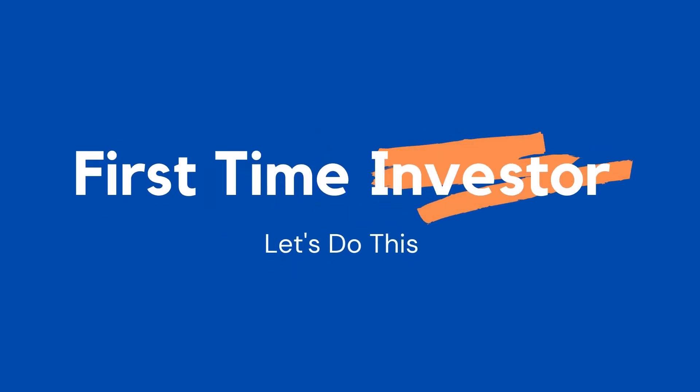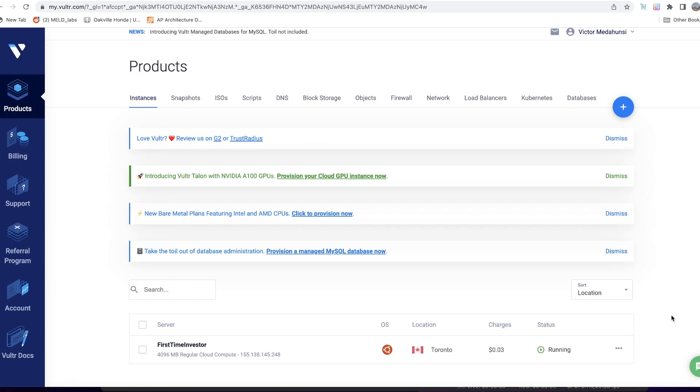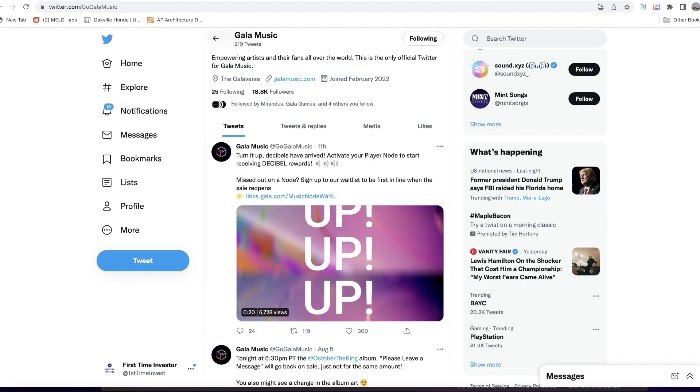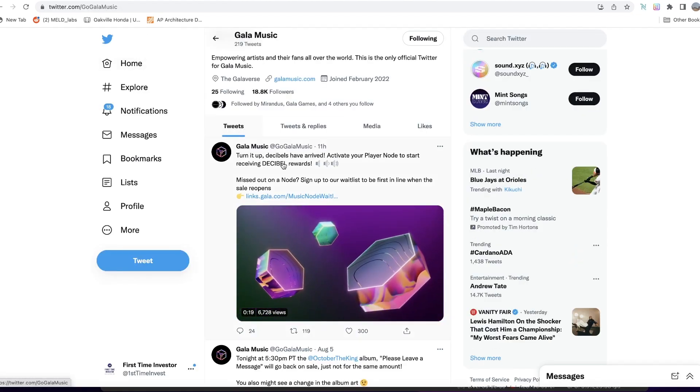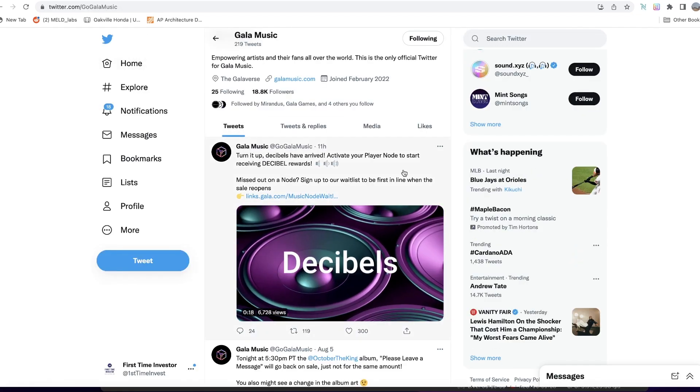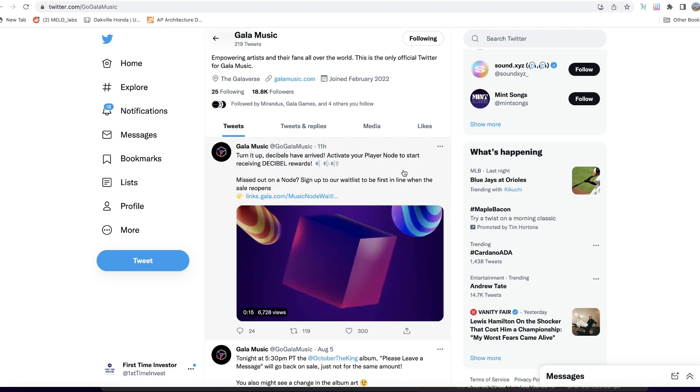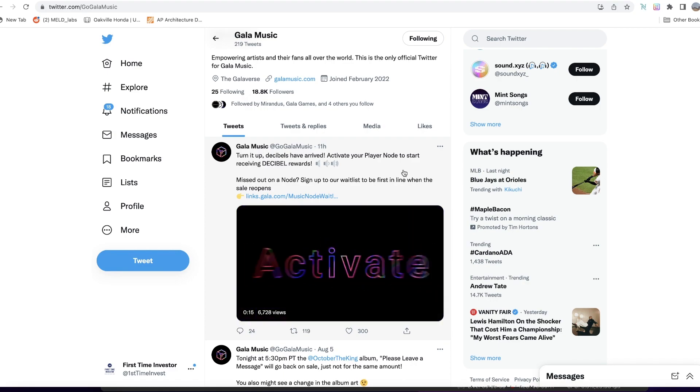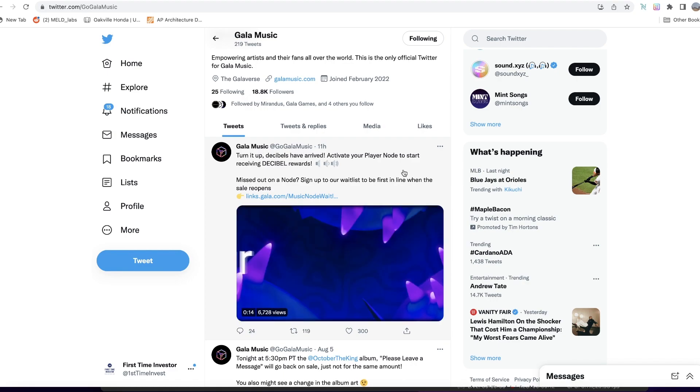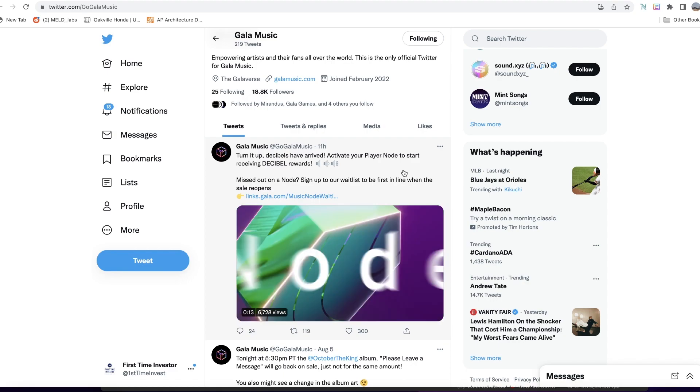Hey, what's up guys, this is Victor here. Today I want to show you how to set up your Gala Music nodes. About 9,000 people have already set up theirs at the time of this recording.